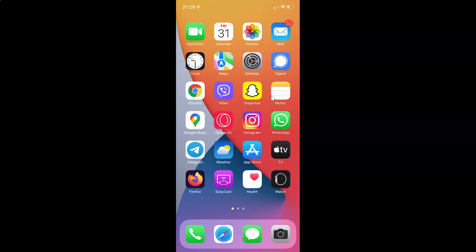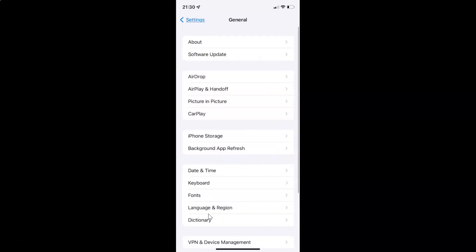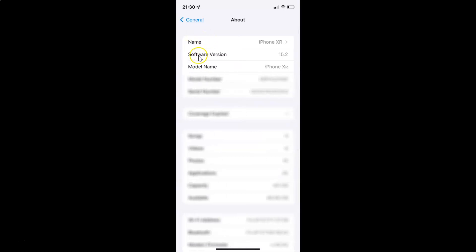First of all you have to open your settings app. Let me also show you that I have iOS version 15.2 installed on this iPhone device. Let me tap on General, and then tap on About. You can see here the software version — iOS version 15.2 installed on this iPhone XR.